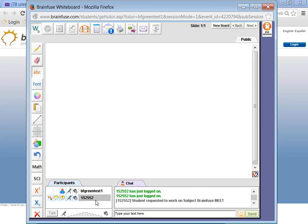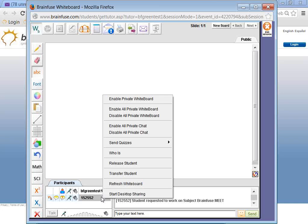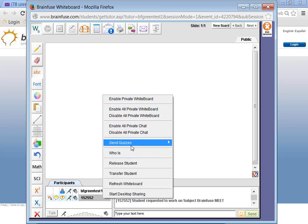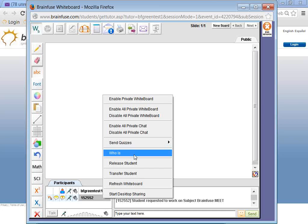As the organizer, you can take away somebody's whiteboard permission, chatting permission, and audio permission. You can also right-click on a person's username to see all options, including desktop share. Desktop sharing is useful for complex files like Excel sheets where you need to see them on the other person's desktop. Send Quizzes and Who Is only apply if the other person is also a BrainFuse user with untaken tests — otherwise you can ignore those features.